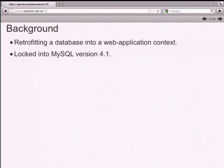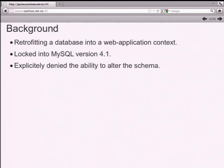The database it used was an embedded MySQL database, locked into MySQL version 4.1 - which is a little bit painful. I wasn't allowed to upgrade the version. I was explicitly denied the ability to alter the schema in any way, shape, or form. I had to take a single-user database and turn it into a cloud database without changing the schema, because it had to remain compatible with their existing infrastructure.